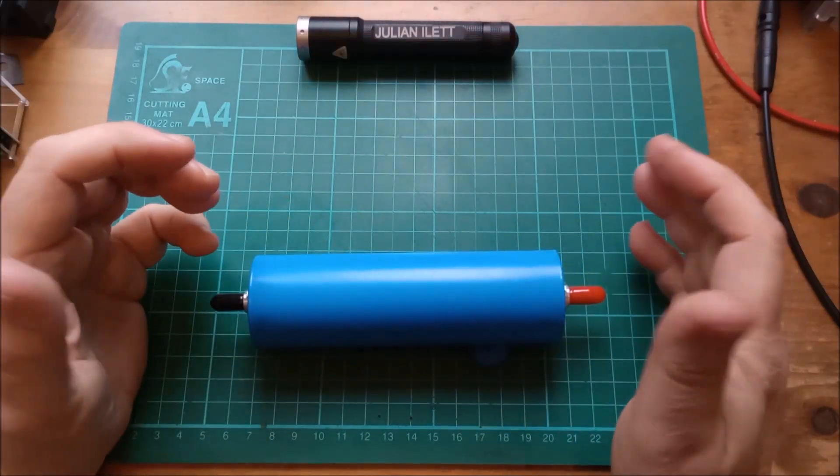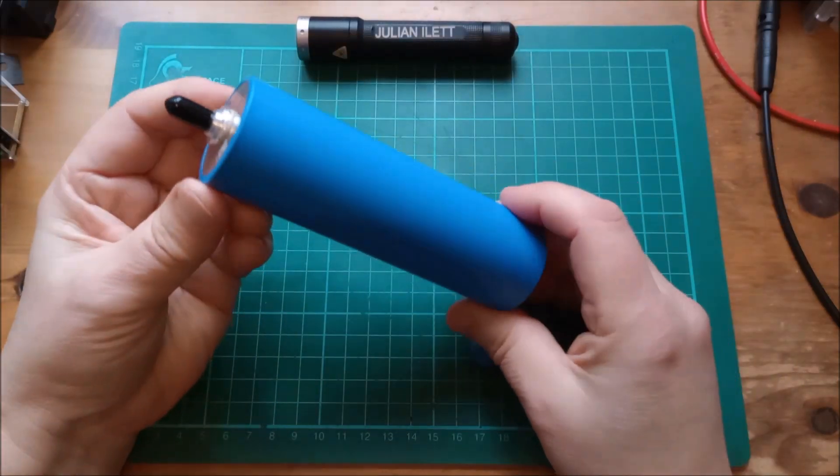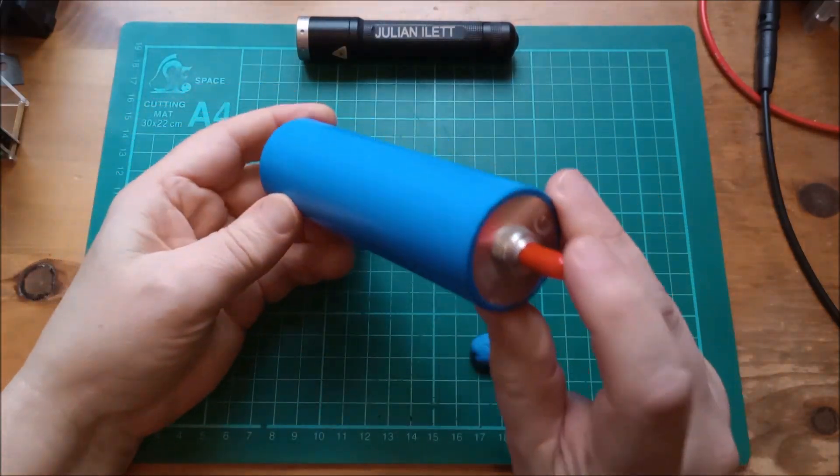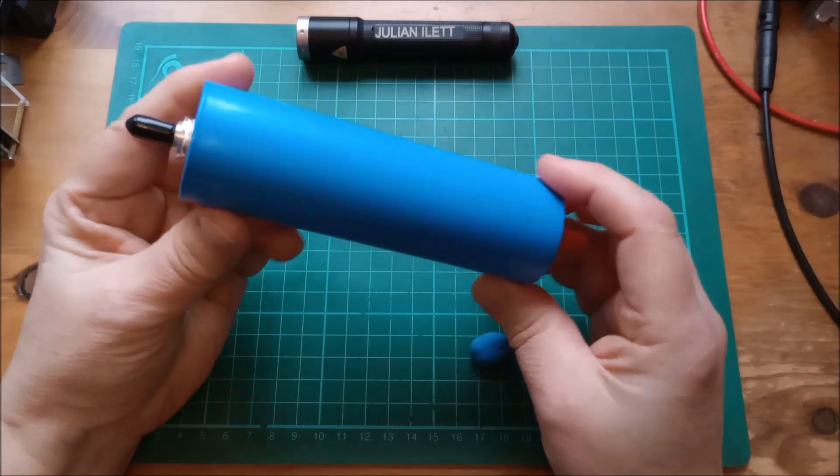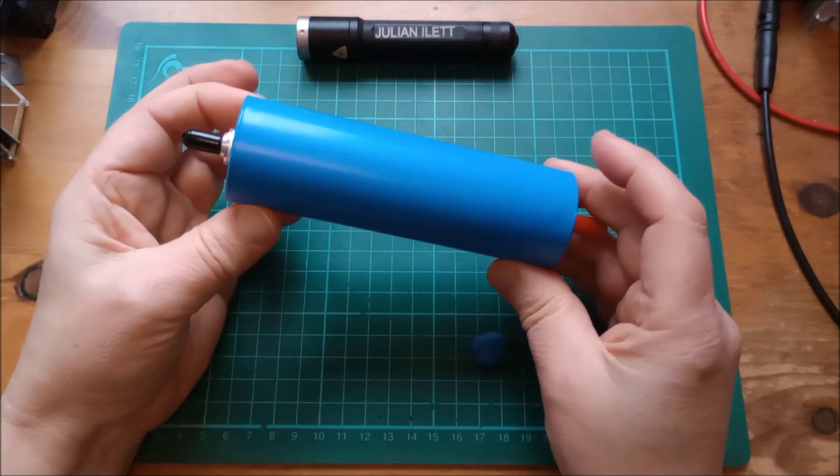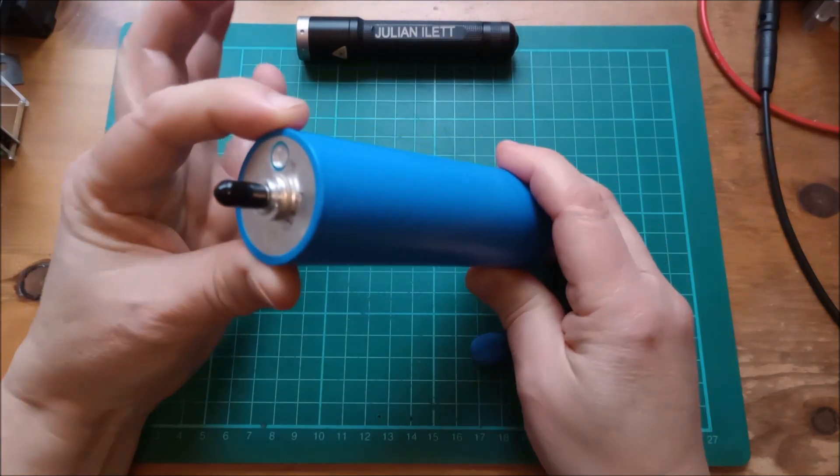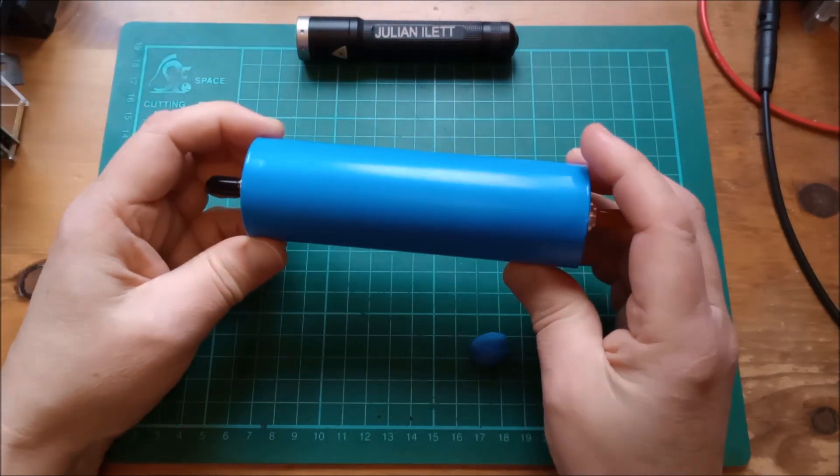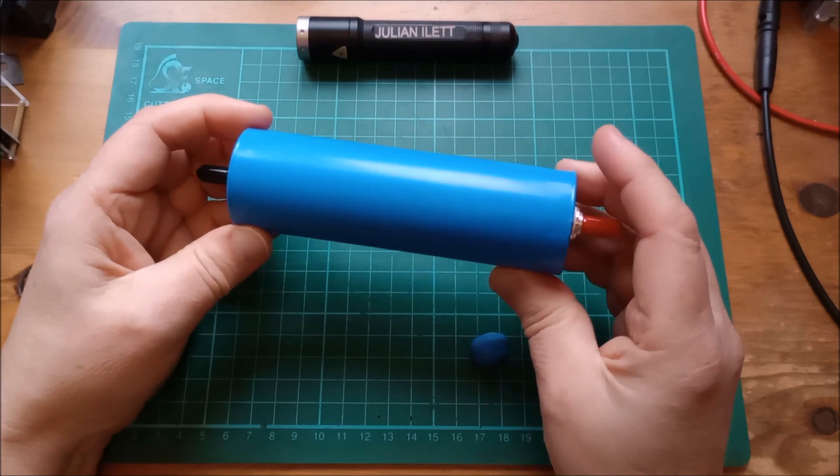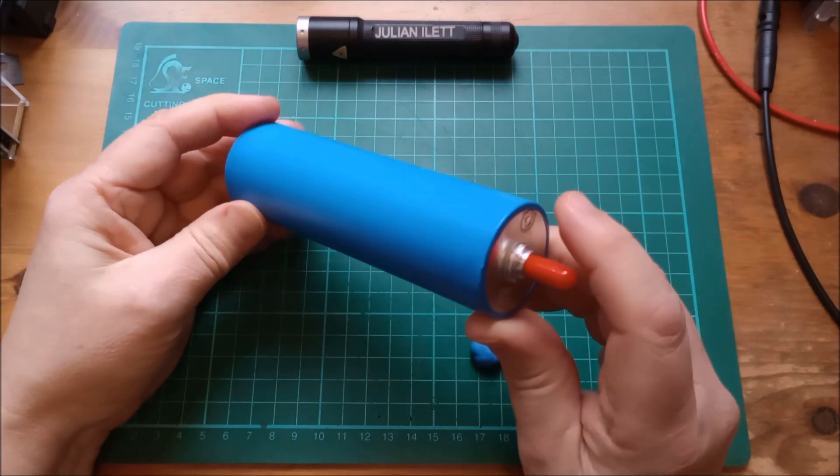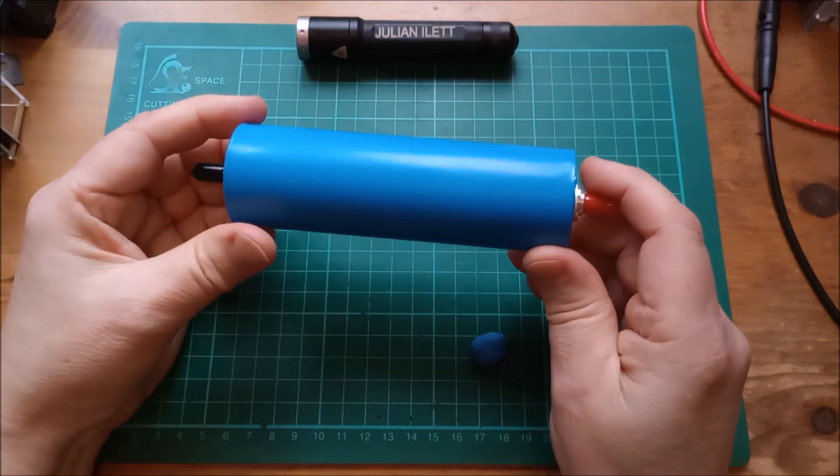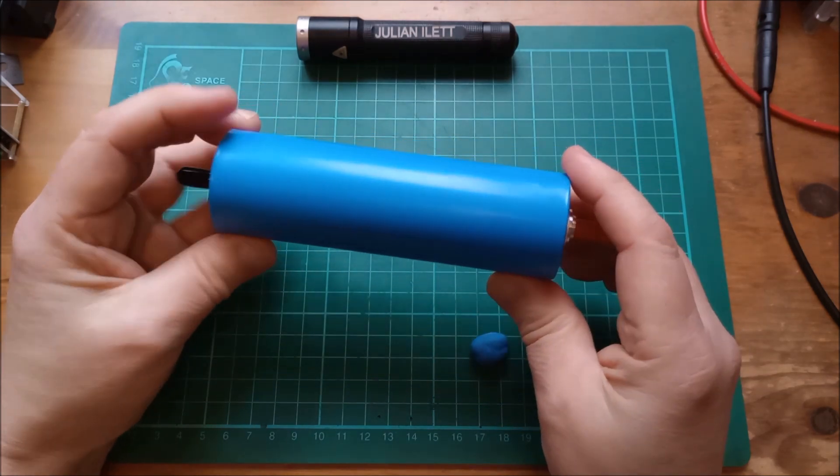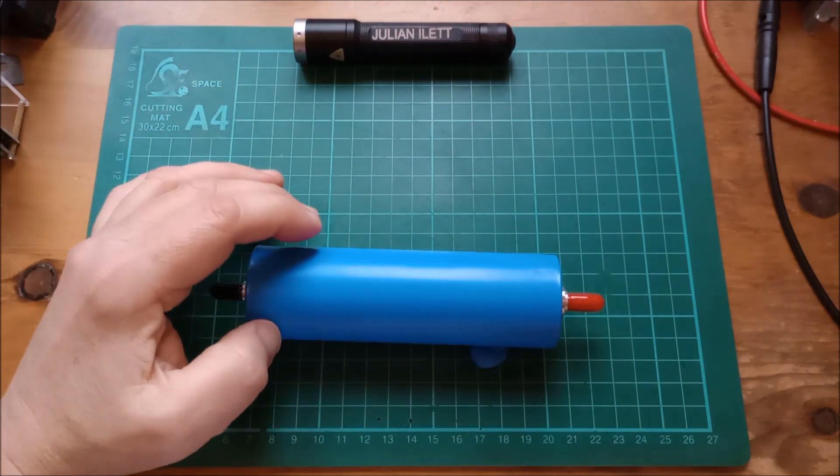Hello, this is an EVE C40 cell, a cylindrical cell, lithium-ion phosphate, 40 millimetres diameter, made by EVE, and this has been very kindly supplied by hikardibattery.com.